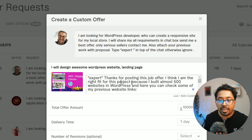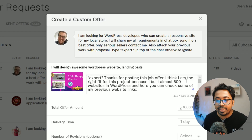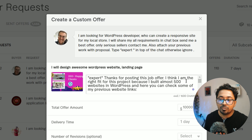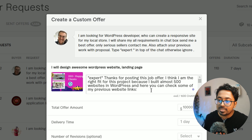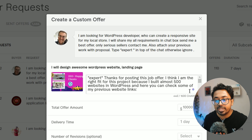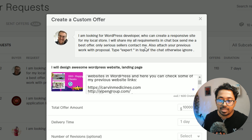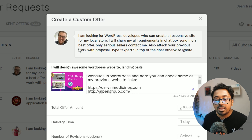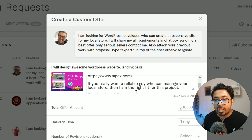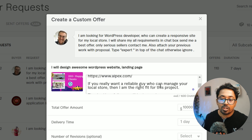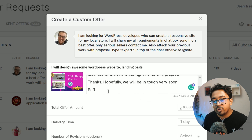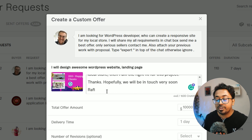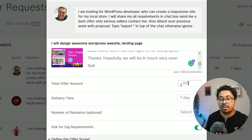Hello, thanks for posting the job offer. I think I am the right fit for this project because I have built almost 500 websites in WordPress. Here you can check some of my previous website links. If you really want a reliable person who can manage your local store, then I am the right fit for this project. Thanks, hopefully we will be in touch very soon.